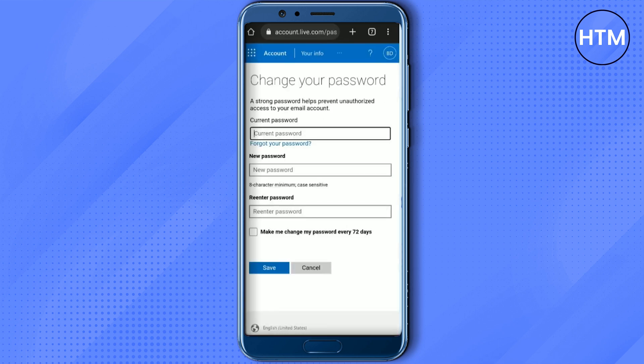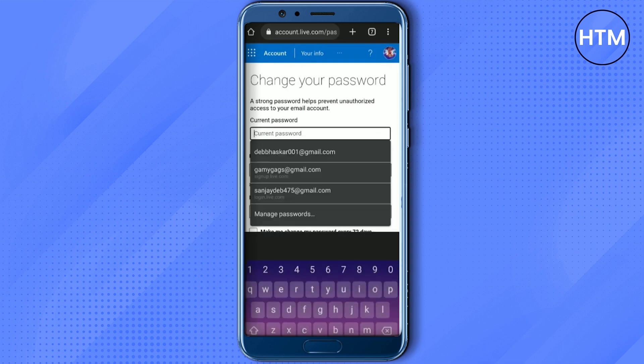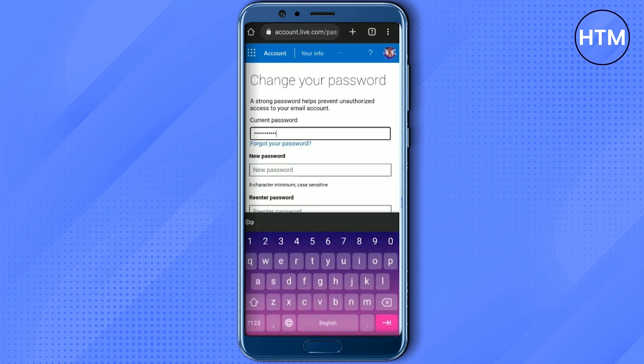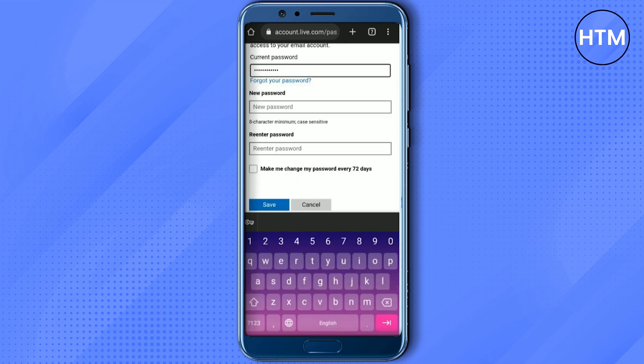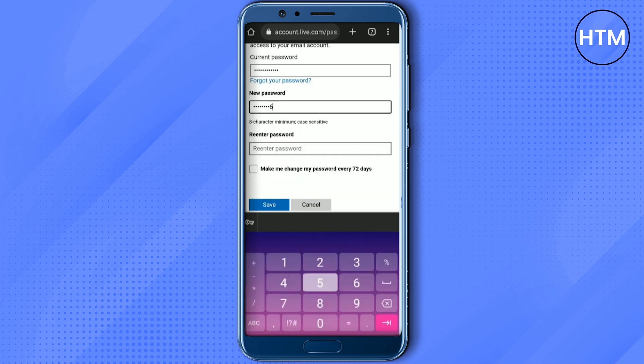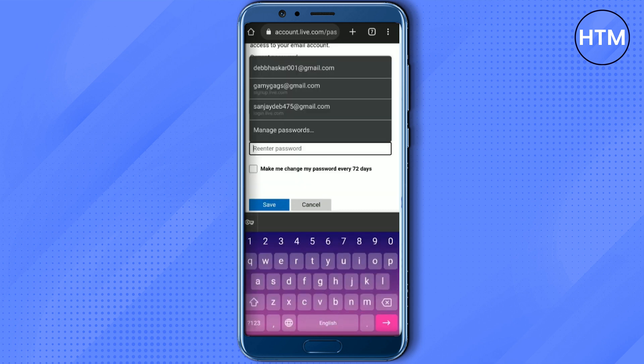After that, a new page will appear. To change your password, simply enter your current password, then enter the new password you want to apply in the 'New Password' field, and re-enter that password to confirm.